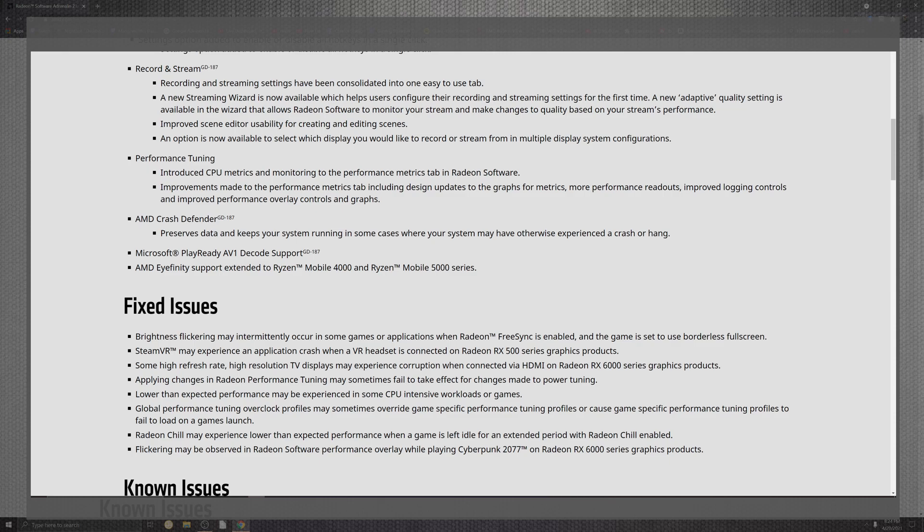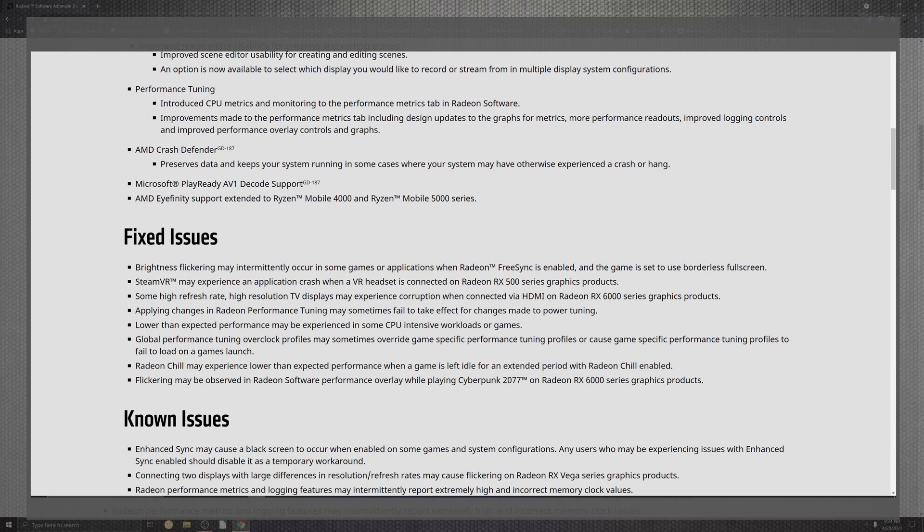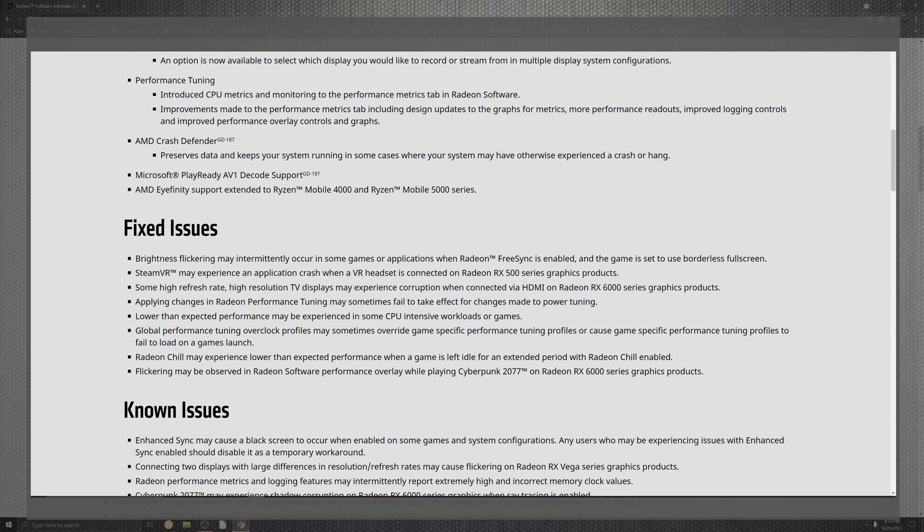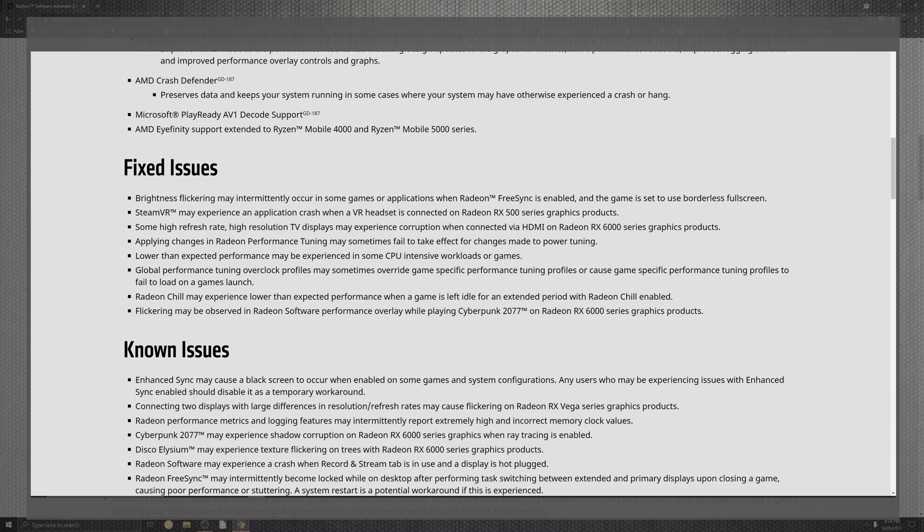There is also extended portions for platforms in the mobile department. Now fixed issues that come across. After that they've glamorized everything inside of here. We can see that the brightness and the flickering that intermittently occurs in the games for as far as the applications when Radeon FreeSync is enabled and the game is set inside of the borderless full screen. VR also may experience some shutters, hopefully no more for as far as the RX 500 series. I know that's always been a comment. Very curious how people are doing with the RX series. It's always nice to see as that also comes down to the 6000 series coming into gameplay for the high refresh.